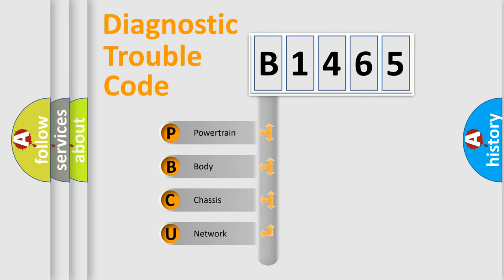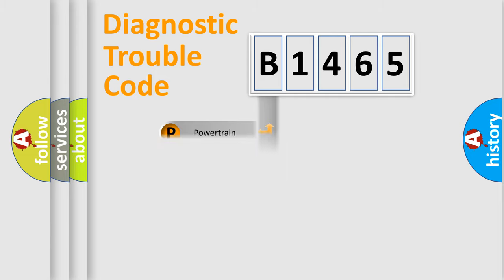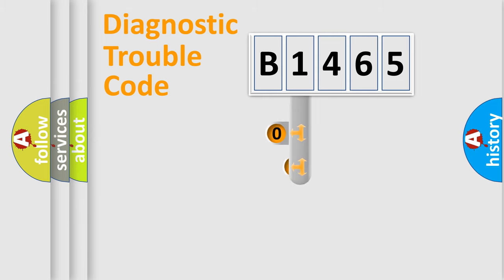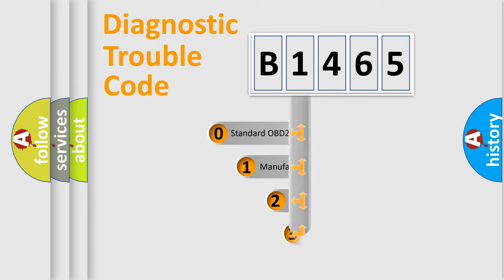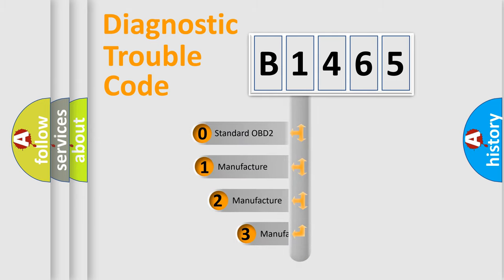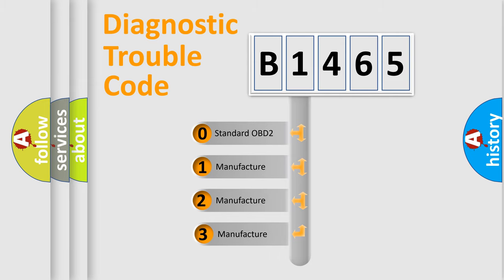We divide the electric system of automobile into four basic units: Powertrain, Body, Chassis, Network. This distribution is defined in the first character code.